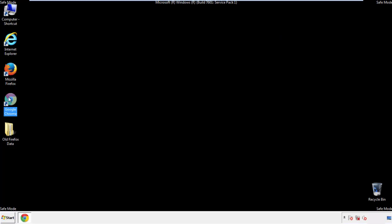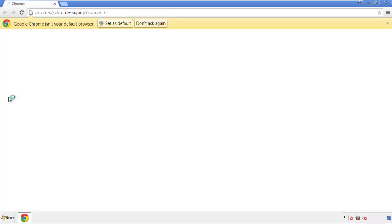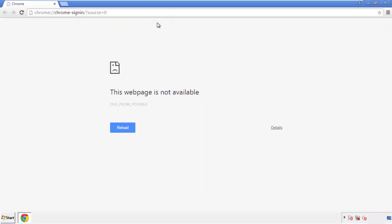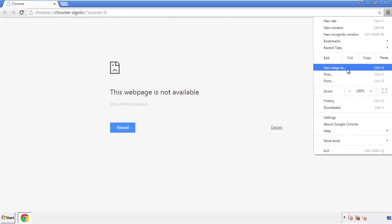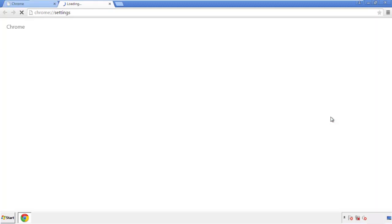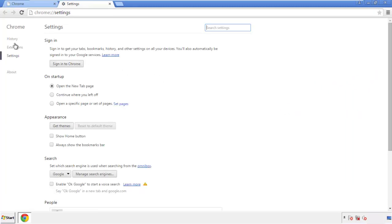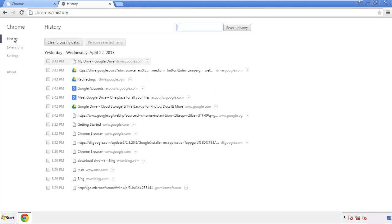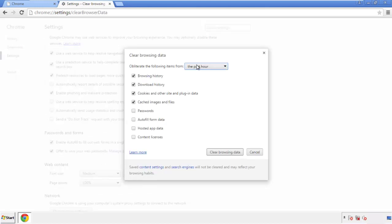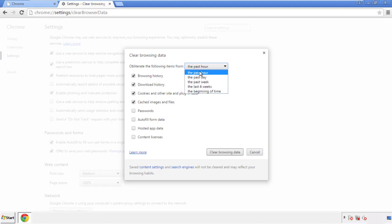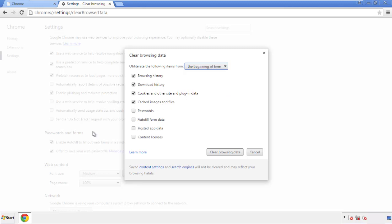Now for Chrome. Open the application, doesn't matter from where. Under the menu button, click on settings. Then history and clear browser data. If you don't want to delete all your history and you know approximately when you caught the adware, feel free to delete to a specific period of time. Simply check all the boxes except passwords and then clear browser data.